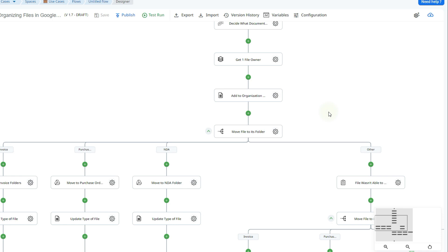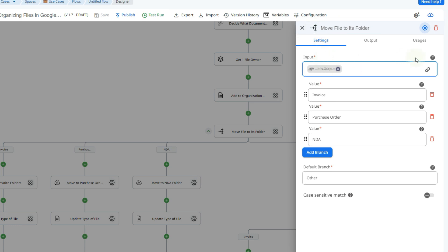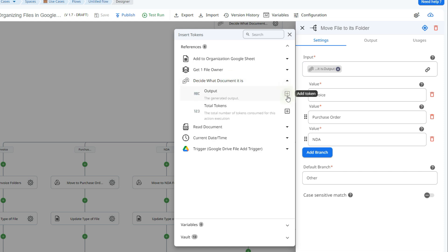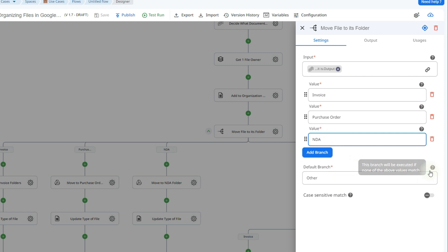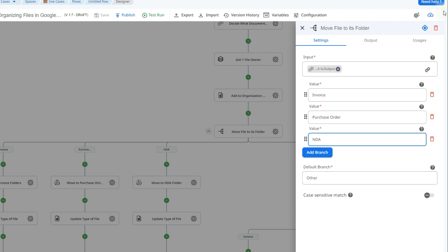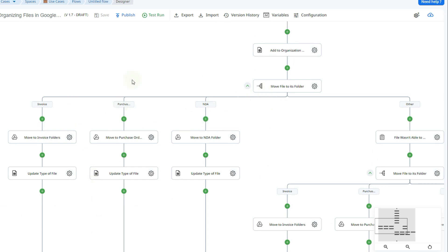Now I'm going to move the files to the folder they belong to. I've created separate folders for invoices, NDAs, and purchase orders so all documents are organized by type. To do this, I'll use the switch by value action. The input is the output of the Generative AI action. There are different values it can take — invoice, purchase order, or NDA, as indicated in the prompt. If it doesn't recognize the document as any of these, it goes to a default branch, which we can use for error handling — in this case, assigning a task to someone to manually identify the document.